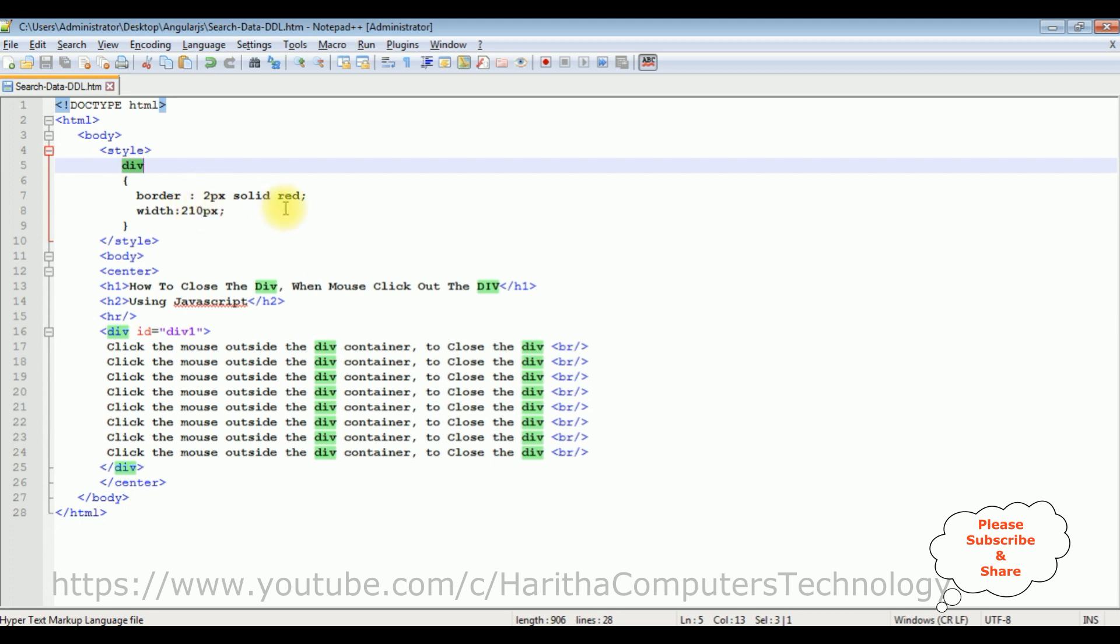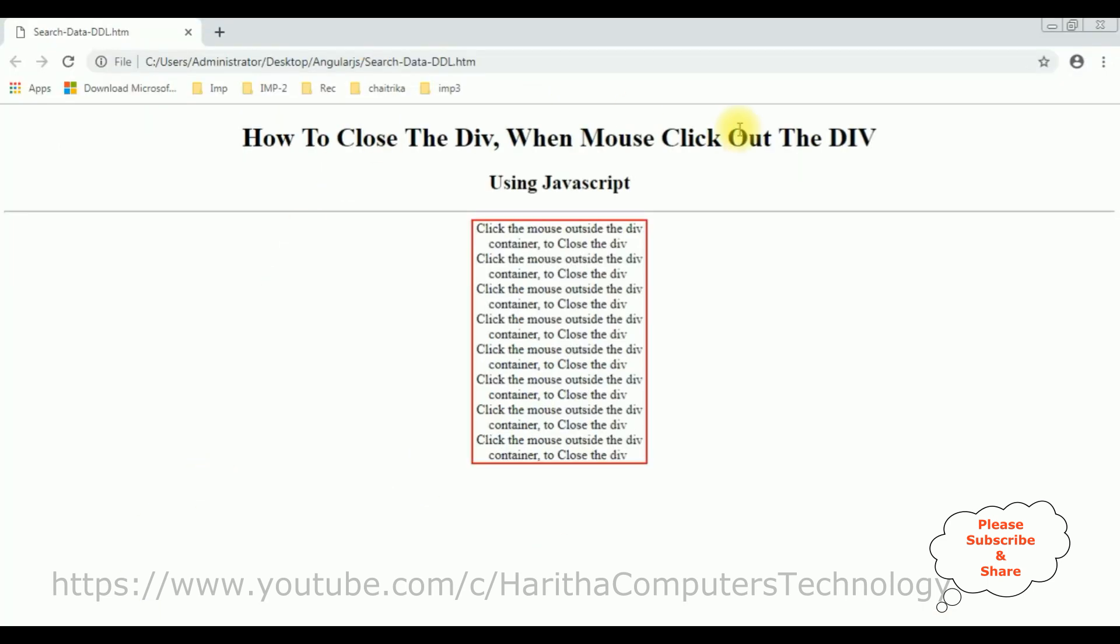Now before adding the JavaScript functionality to close the div container when we click mouse outside the div, let's check the output how it looks at designing part on the browser. Here is the output of that code as we saw which contains two header tags, horizontal line, and the div container, the red border with some data.